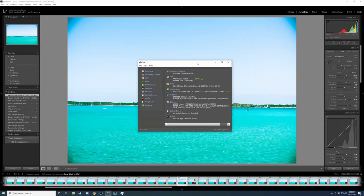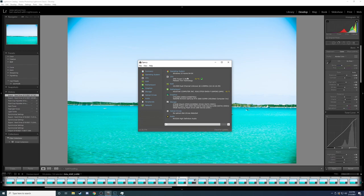Alright guys, so we're back in Lightroom with our AMD Ryzen 3600, 16GB of RAM, B450, and this time we have a 2060 Super.